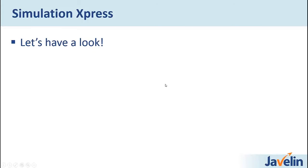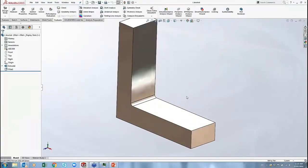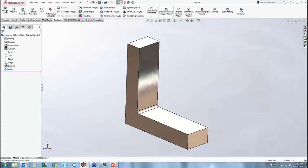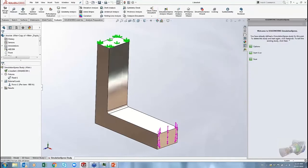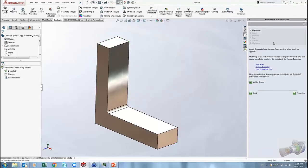Let's switch into SolidWorks and look at a small bracket part. To start an analysis, go to the Evaluate tab and find the Simulation Express Analysis Wizard. Once activated, clicking it opens a side panel — Welcome to Simulation Express. It walks you through the process step by step, starting with applying fixtures to keep the part from moving when loads are applied.